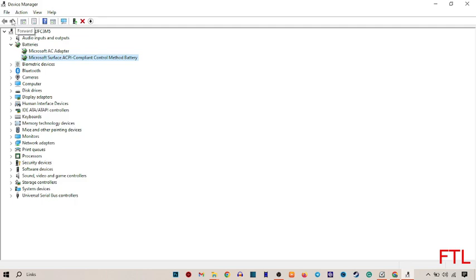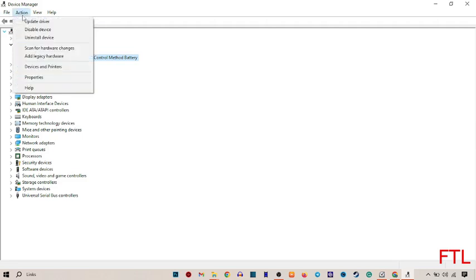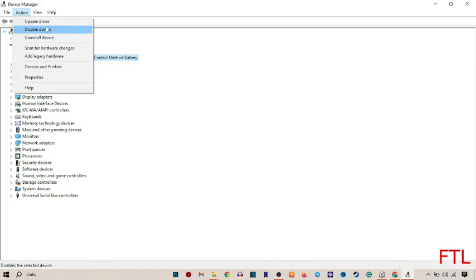On the upper side you've got the options File, Action, View, and Help. Select Action. When you select Action, you'll get many options like Update Driver, Disable Device, Uninstall Device,